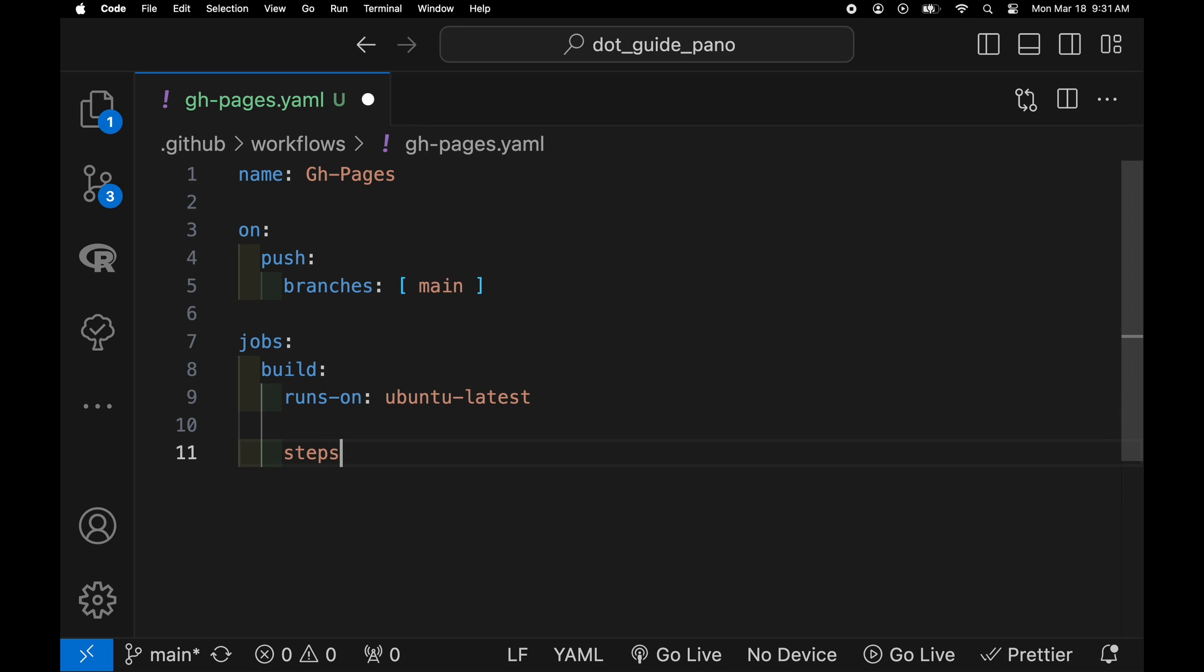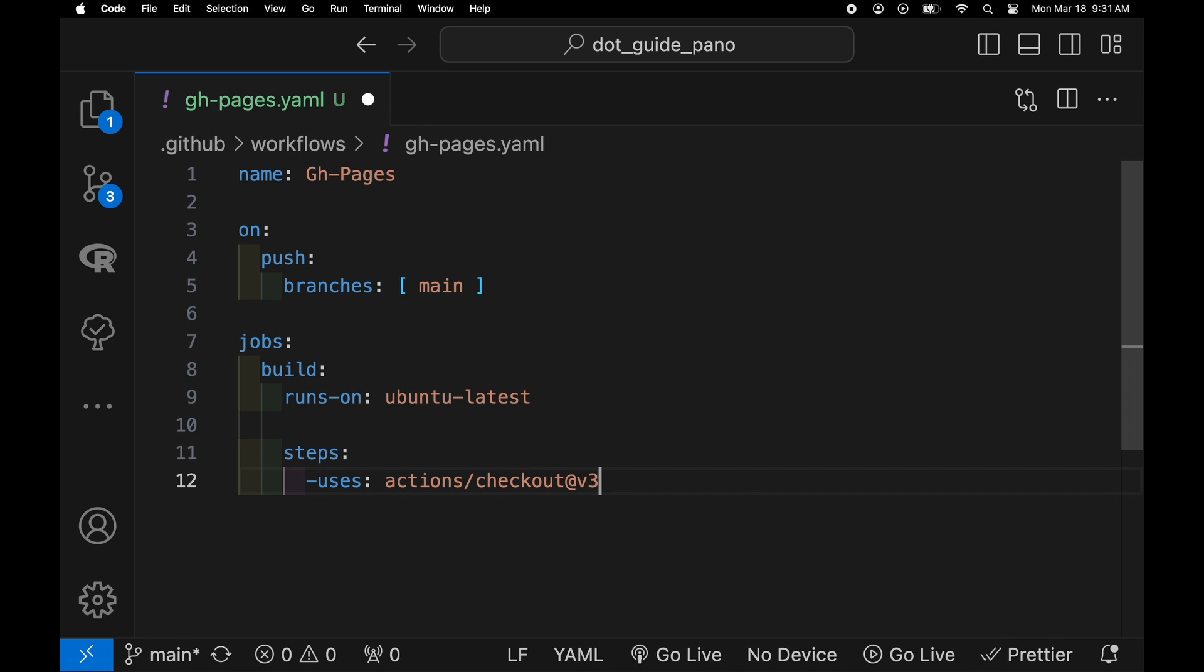And then for the steps we're going to have it use the checkout as well as the flutter action from subocito. There's actually a space after the hyphen here.